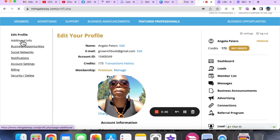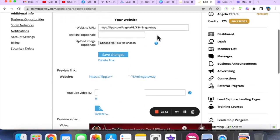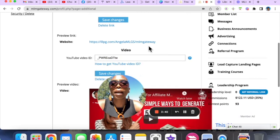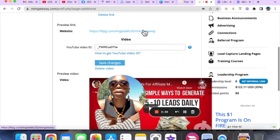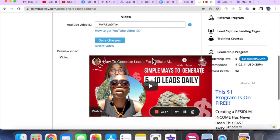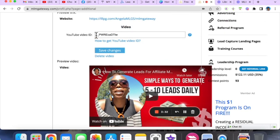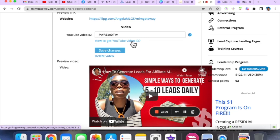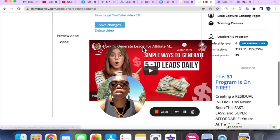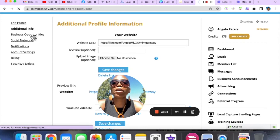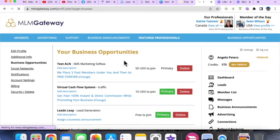Go to Additional Information and paste the link of your opportunity there — you can test it once it appears. Here is also where you can paste a YouTube video of whatever you want. You only paste the characters at the end of the URL, and you can see how to get that video ID as well. Make sure that is done, and then come here and add your business opportunities.